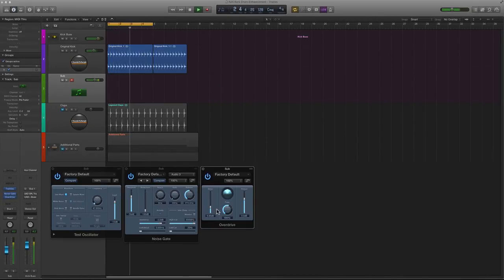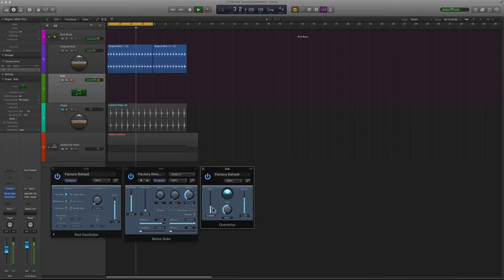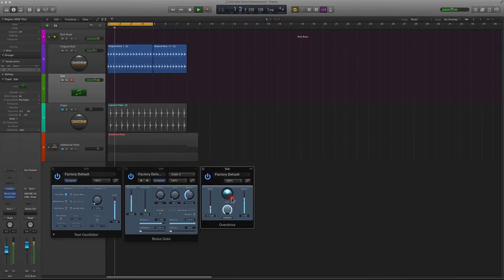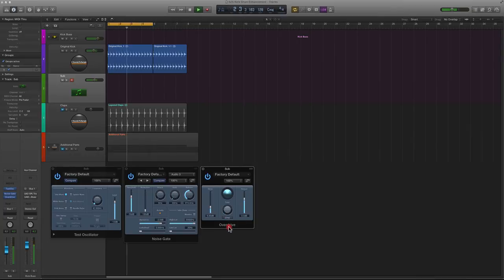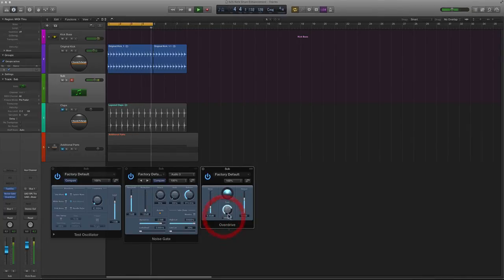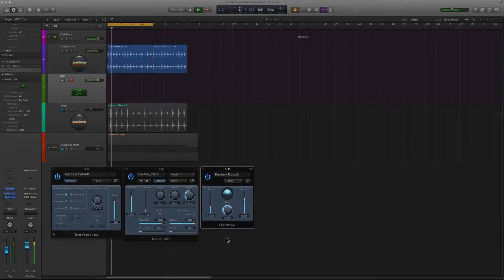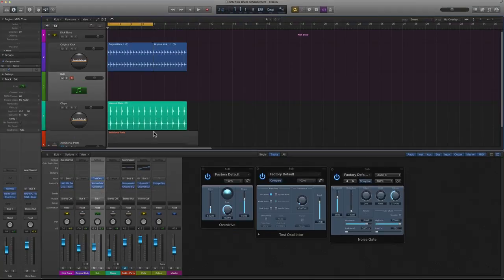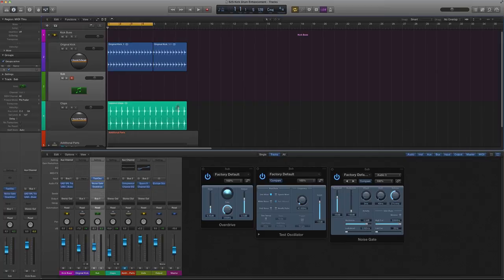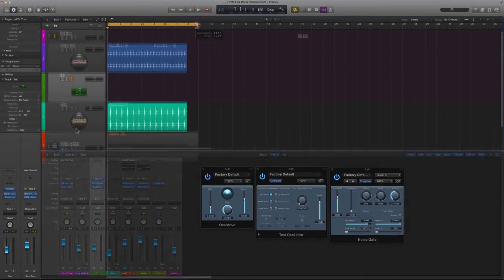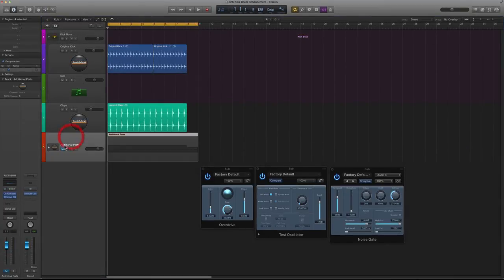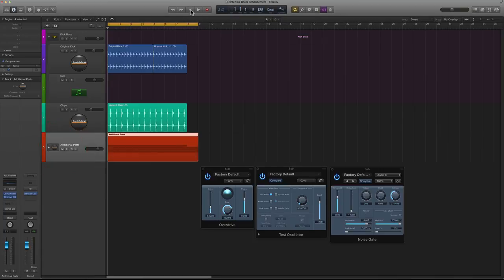Now you can also make adjustments to the drive and the tone. So that pretty much does it. Let's take a listen to everything in context with some additional parts that we have here so that we can see what it sounds like all together.